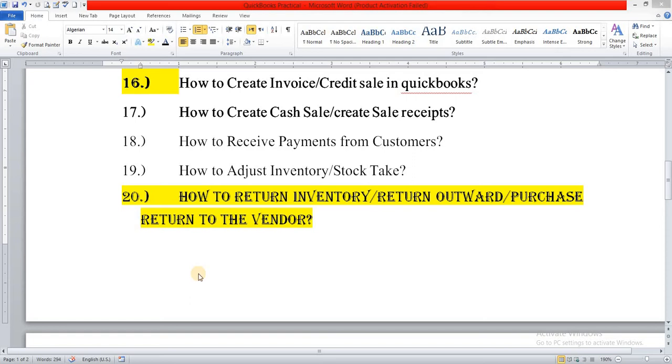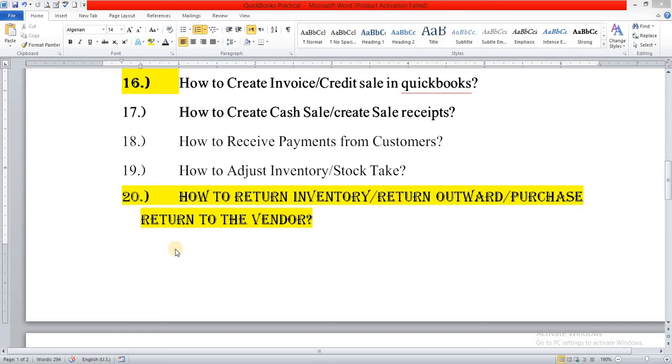Yes, dear students, I believe you will be fine and enjoying good health. In lecture number 20, we will learn about how to return inventory, return outward purchase return to the vendor in QuickBooks.